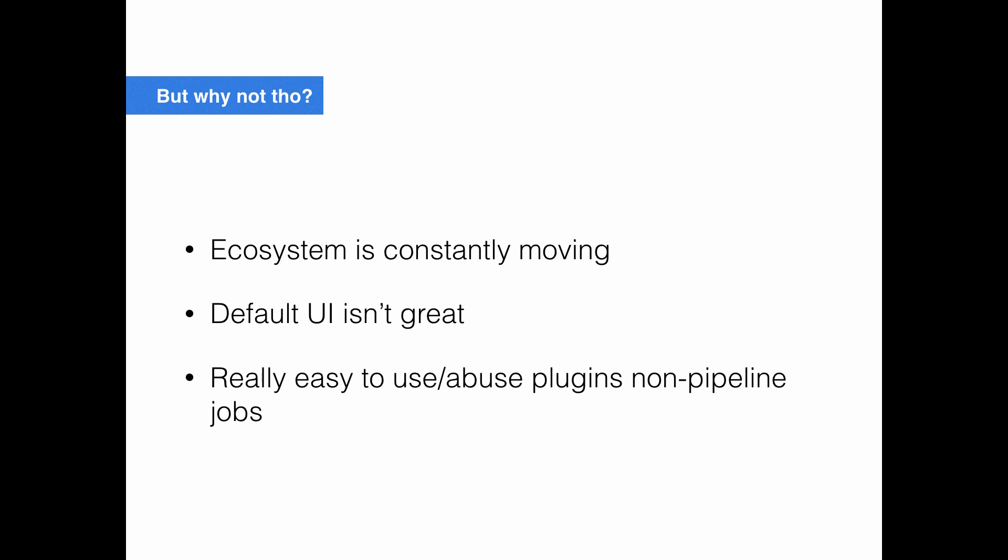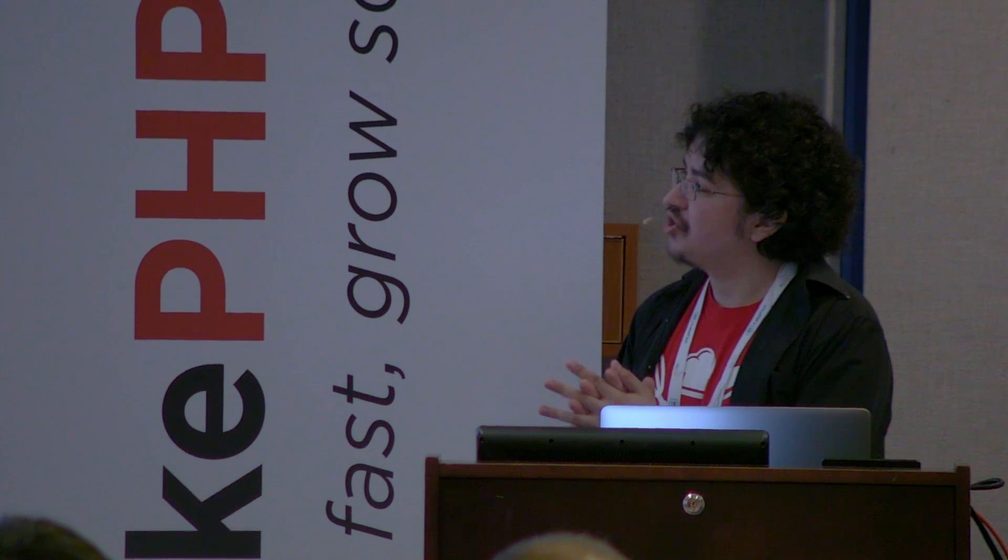Why wouldn't we use Jenkins? The ecosystem is constantly moving, so every day I refresh the Jenkins UI and 10 new plugins have been updated and there's a new version of Jenkins. You have to figure out whether it's worth applying those changes, whether you should wait, whether there are security issues in those plugins. The default UI is kind of janky as well. They have Blue Ocean, which works really well if you use their pipeline system, but not for freestyle jobs. And finally, it's really easy to use and abuse plugins. Because they're everywhere and they do everything, you can have freestyle jobs that aren't really contained anywhere. Some of these plugins are kind of creaky, so really easy to screw up your non-pipeline jobs.